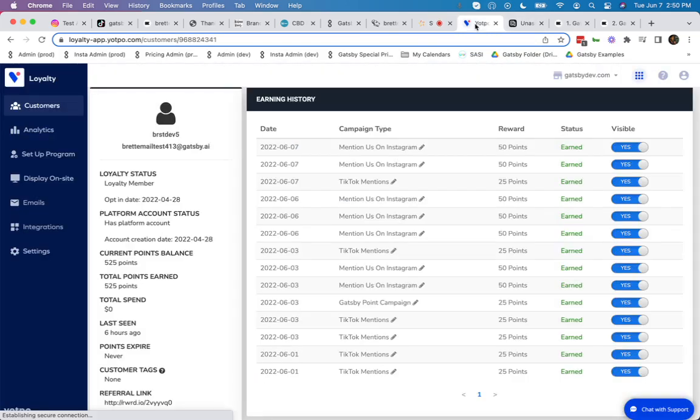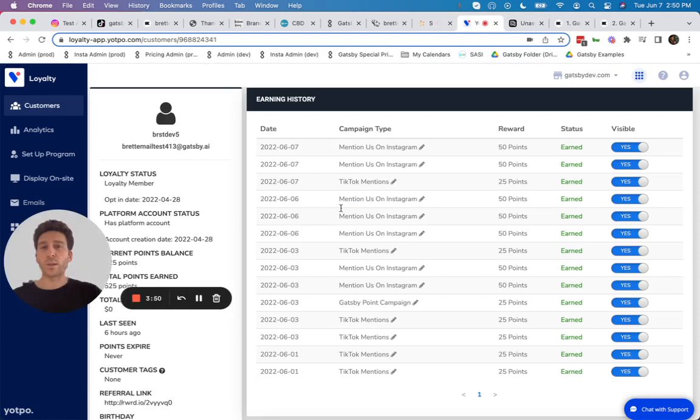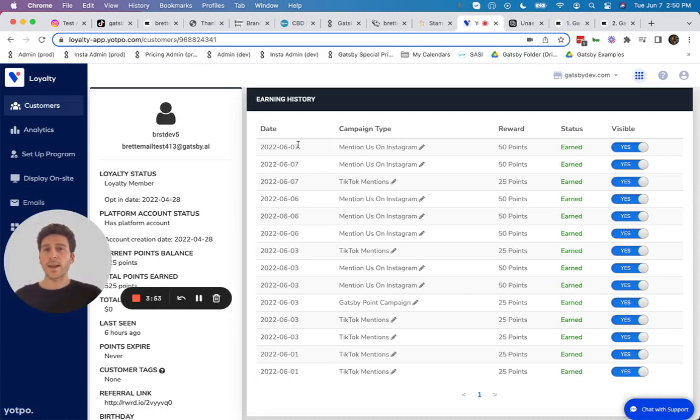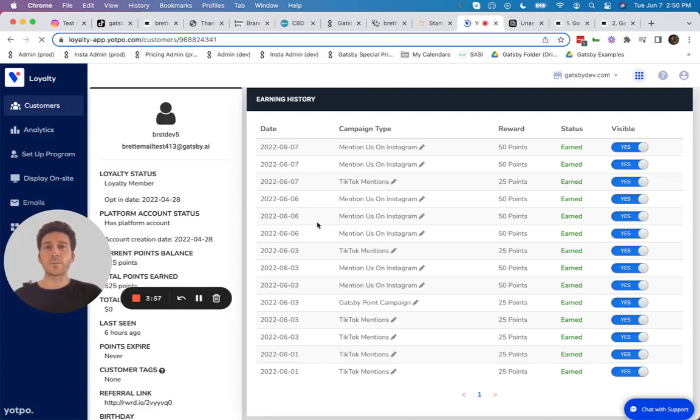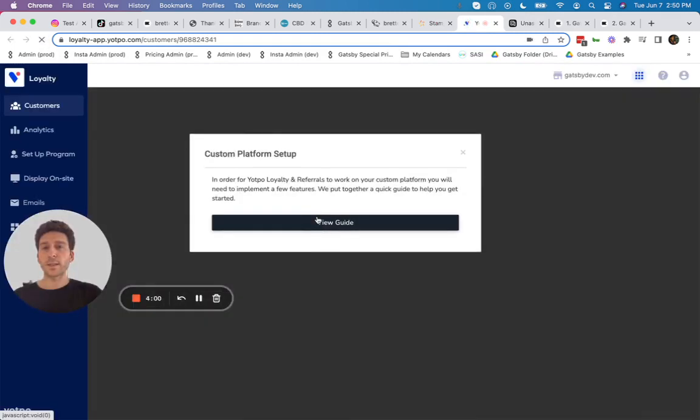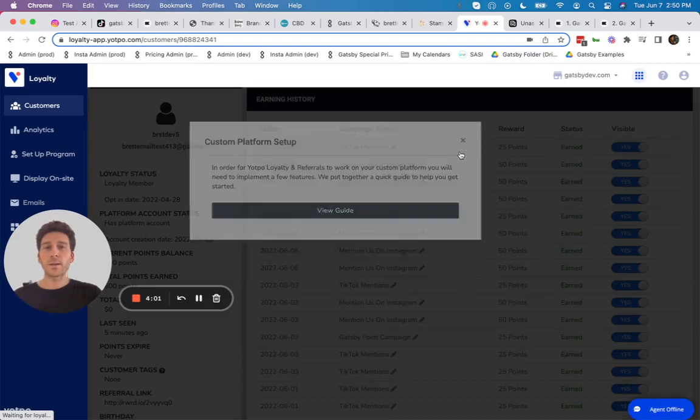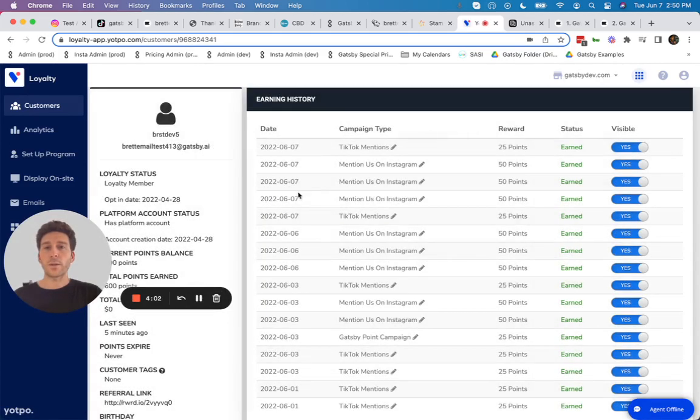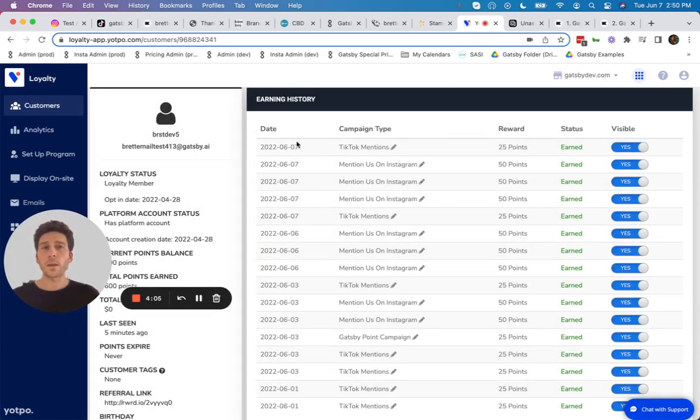And lastly, the same thing is true for Yotpo loyalty as well. This is that customer's loyalty account in Yotpo loyalty. If I refresh here, we're going to see some more mentions come through. It was three on six seven, and now there are five on six seven, which is today's date.